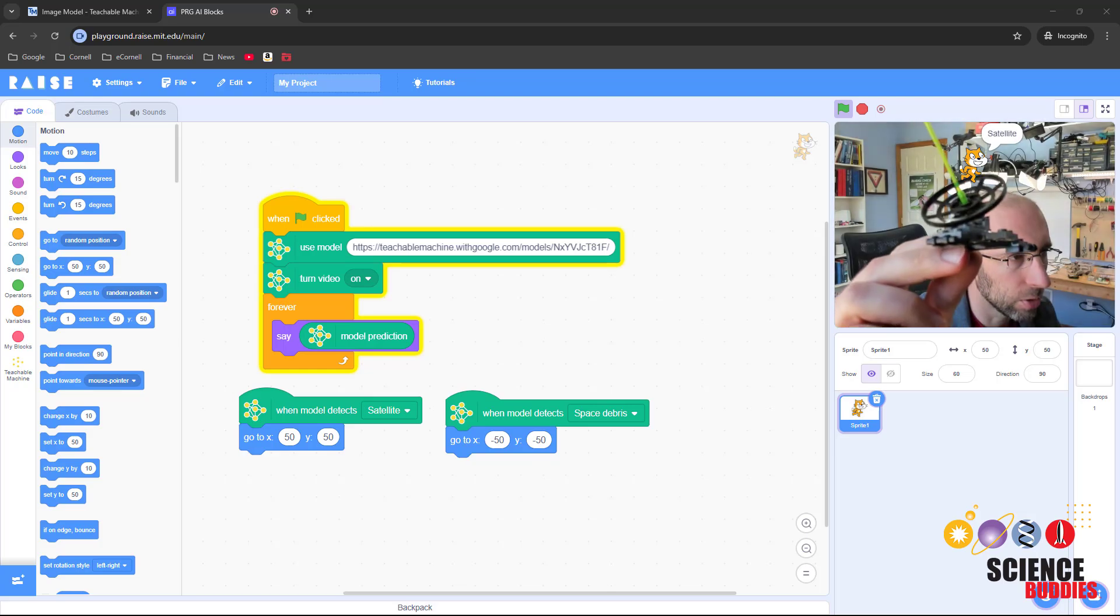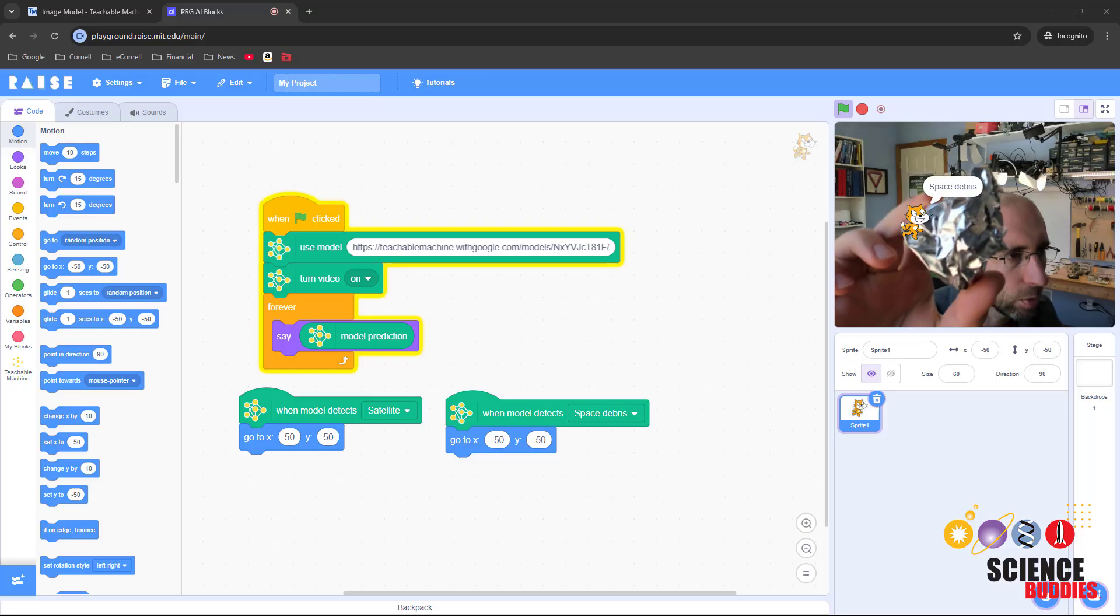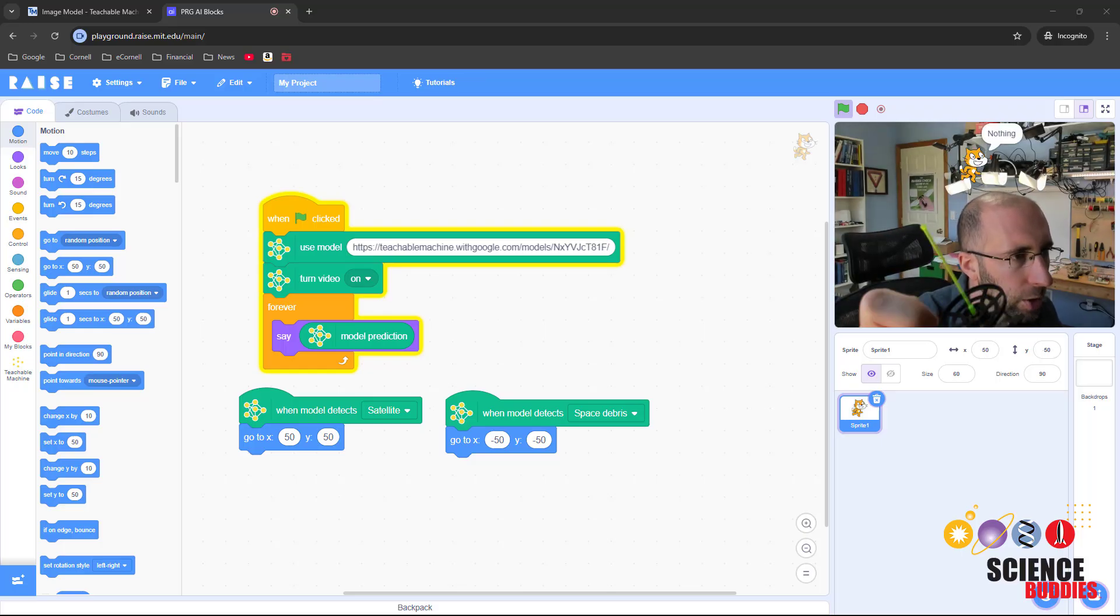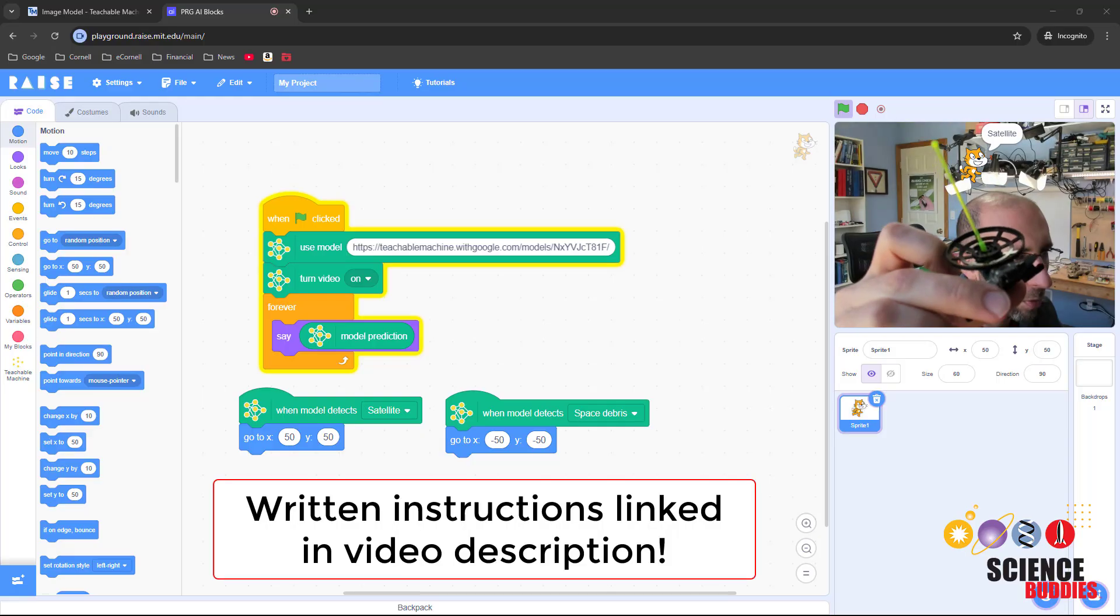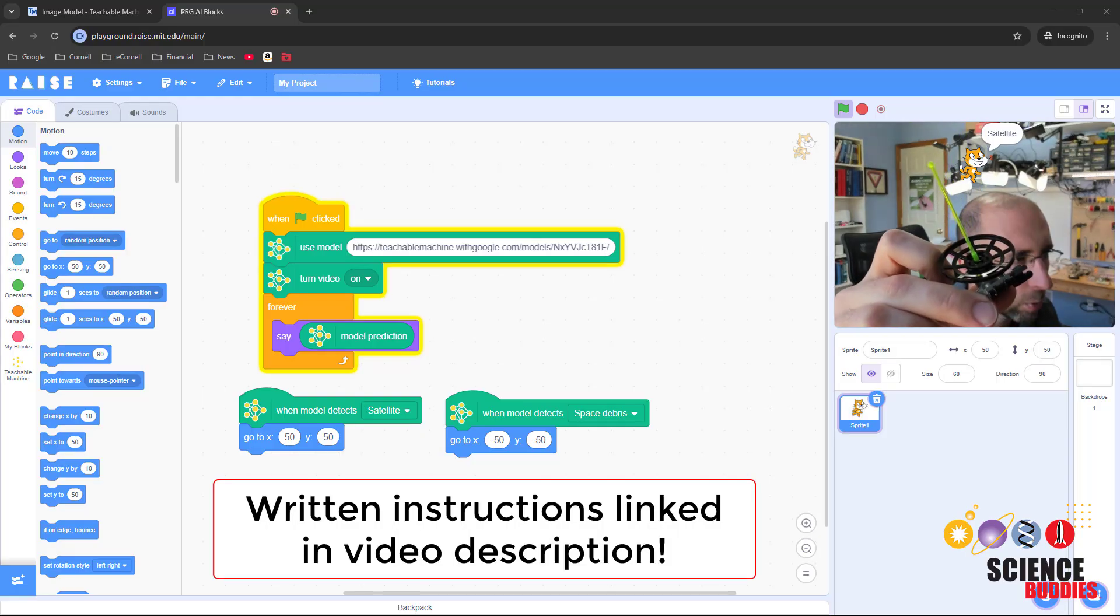In this project, I'll show you how to train an image recognition model using Google's Teachable Machine and import it into a Scratch program so you can make your program react to objects detected on your webcam.